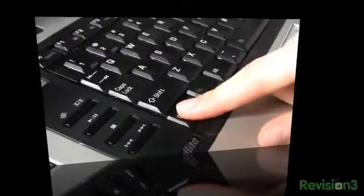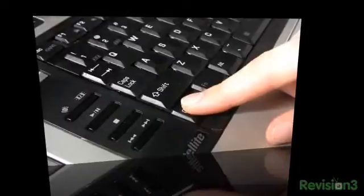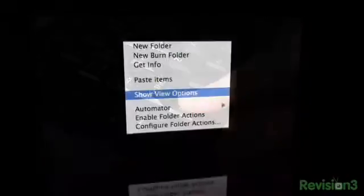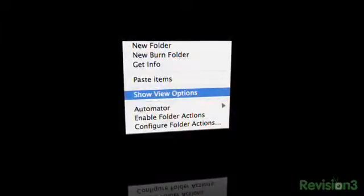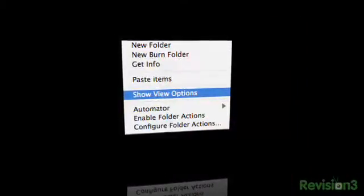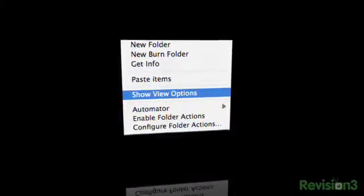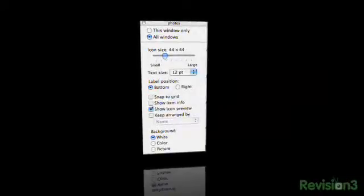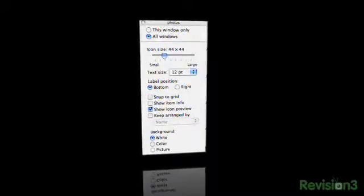Right click while holding down the control key and mouse click inside the folder, then go to show view options. So we got our control key, click, show view options. Click on the show icon preview.